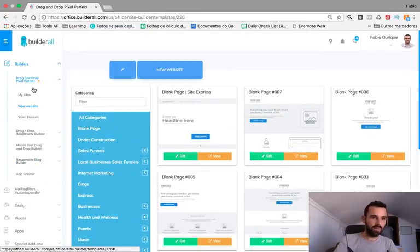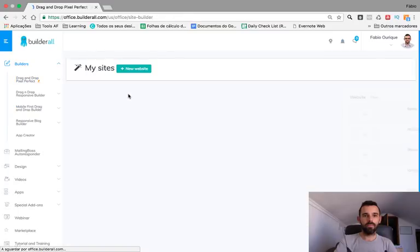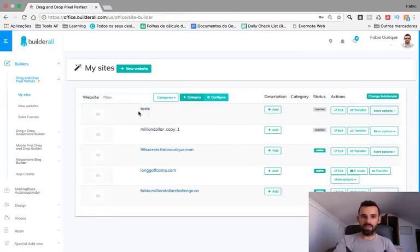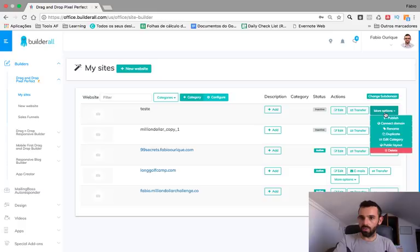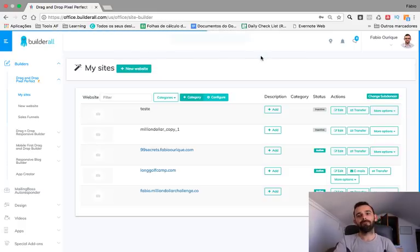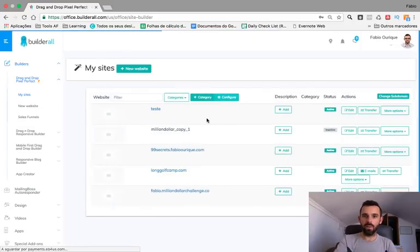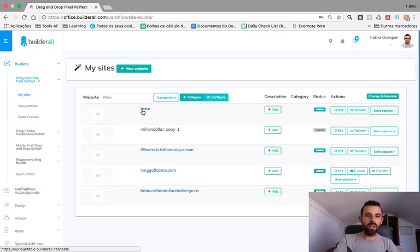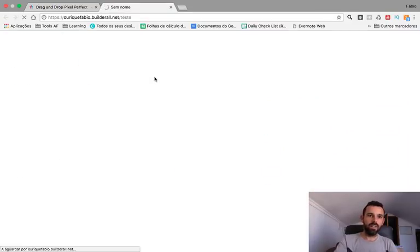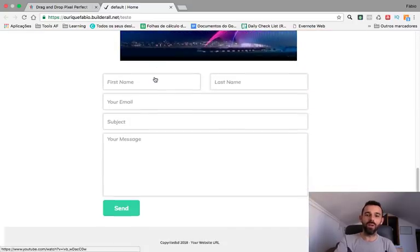Now we can exit the editor. Go on the left to My Sites. I have the test site right here — it's inactive. Go to More Options and click Publish. Change successful — it's now active and our website is live and ready to rock and roll.